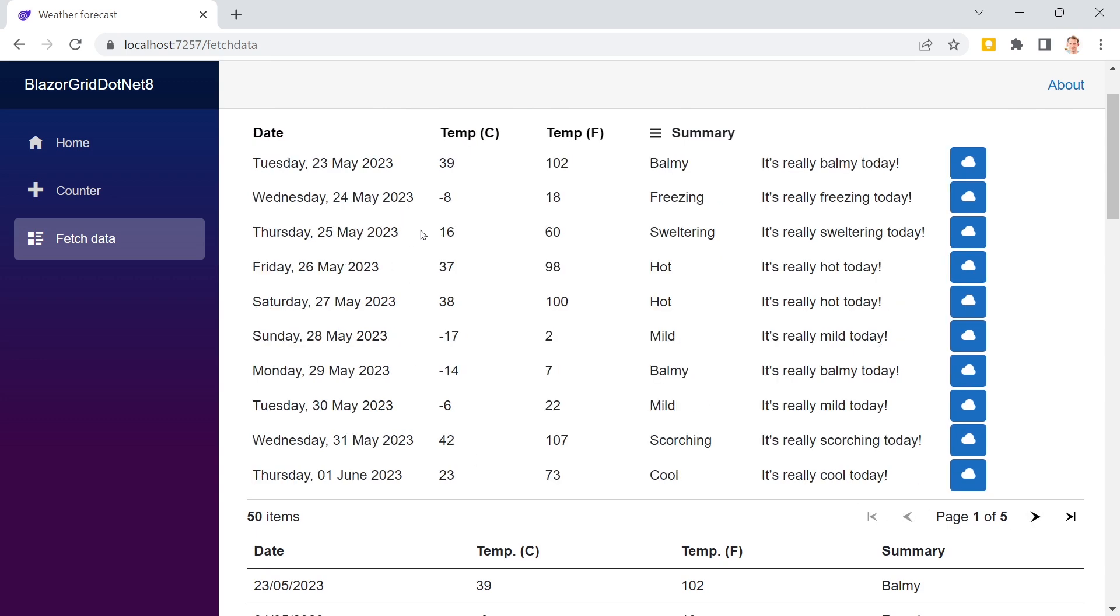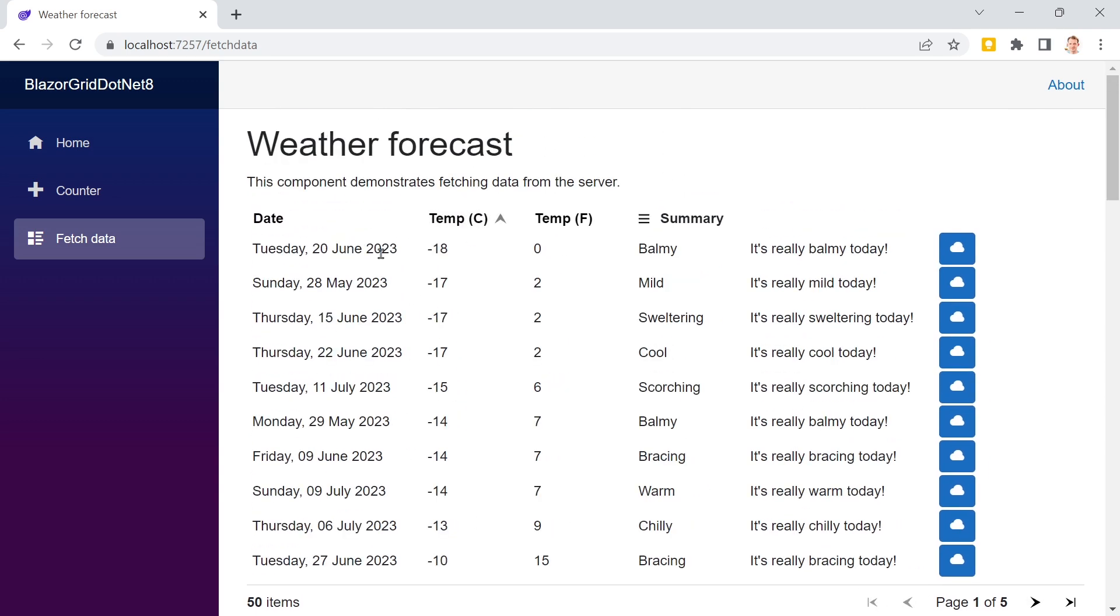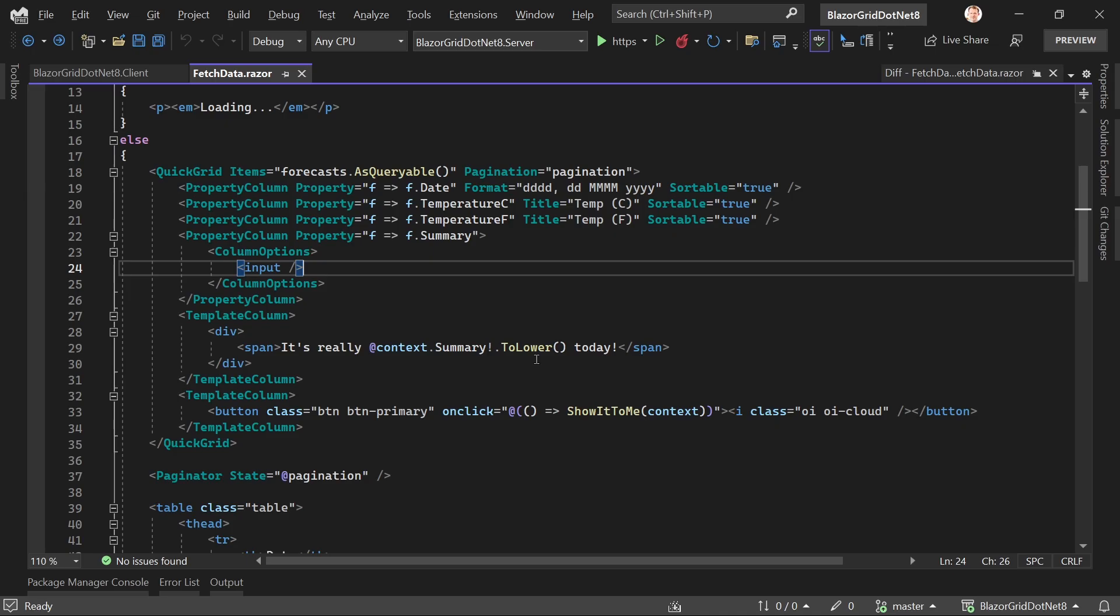We already know how to sort and use buttons. What I started in the last video was adding column options to every column. Now I want to turn this into a search filter box to filter the summaries and all entries of the weather forecast.